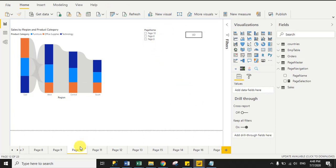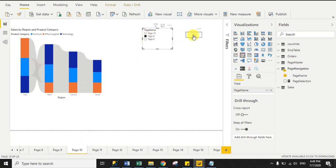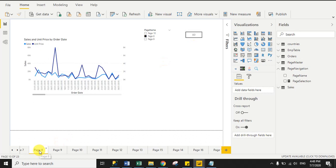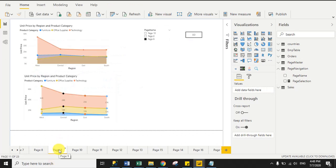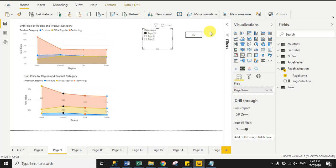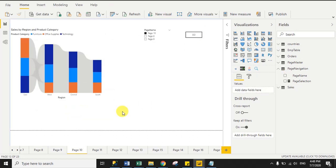Right now I'm on page 10. I select page 8 from the slicer and click Go — I successfully navigate to page 8. Then I select page 9 and click Go — now I'm on page 9. I select page 10 and click Go — I successfully navigate to page 10. So using one table and the SELECTEDVALUE function, we can easily achieve this. Thank you guys.